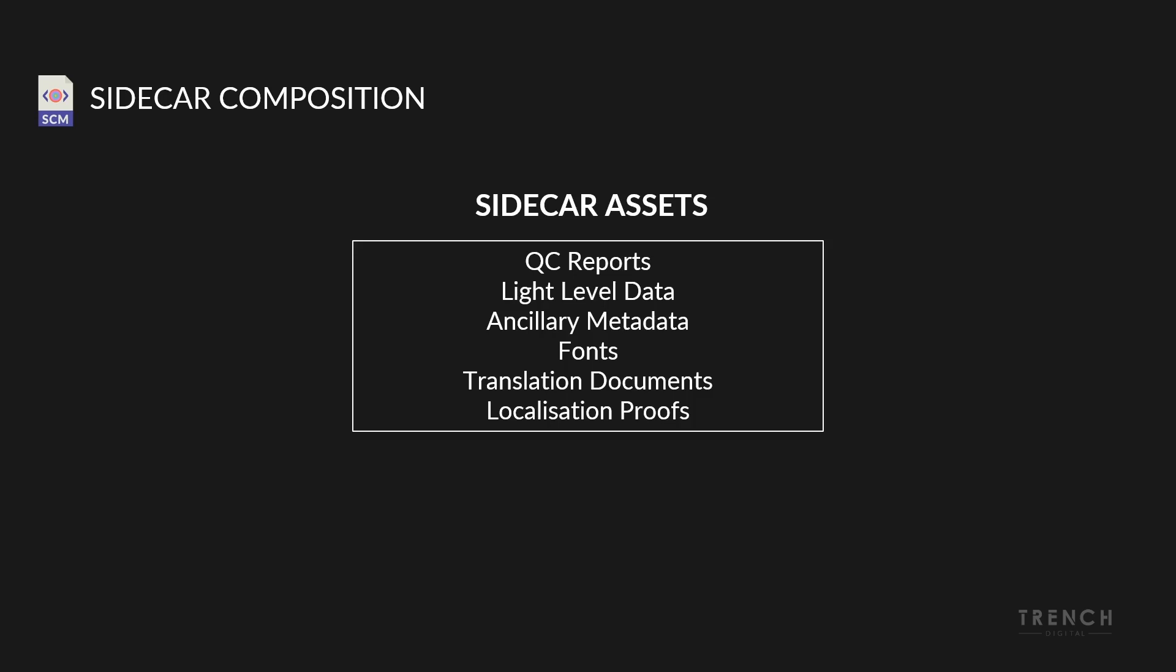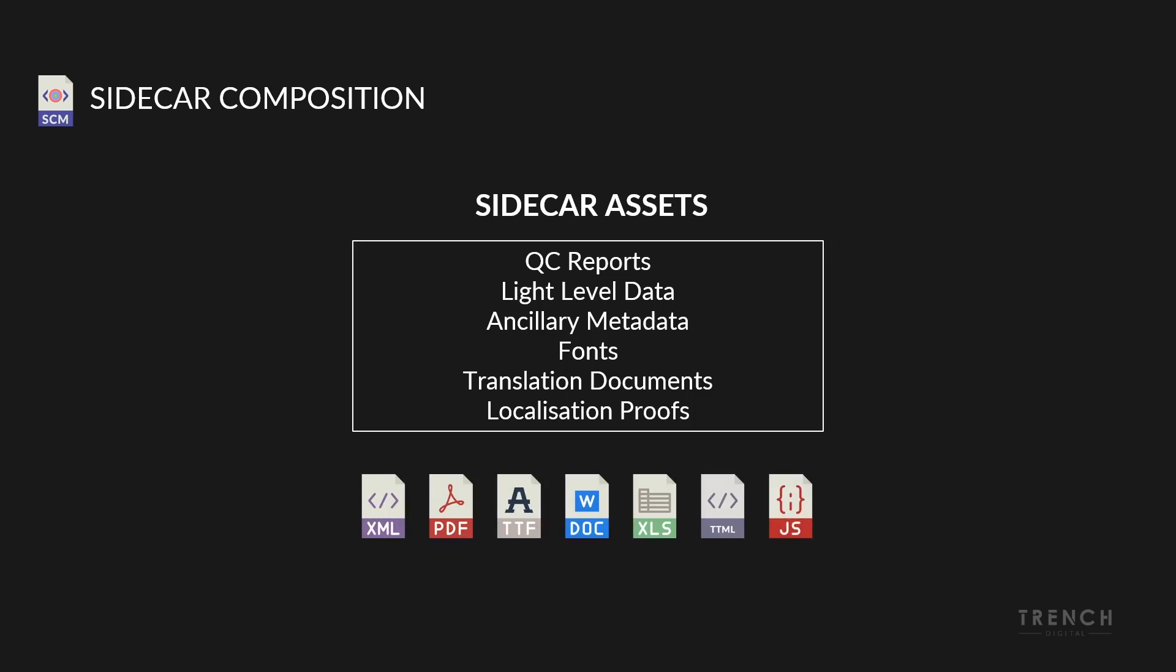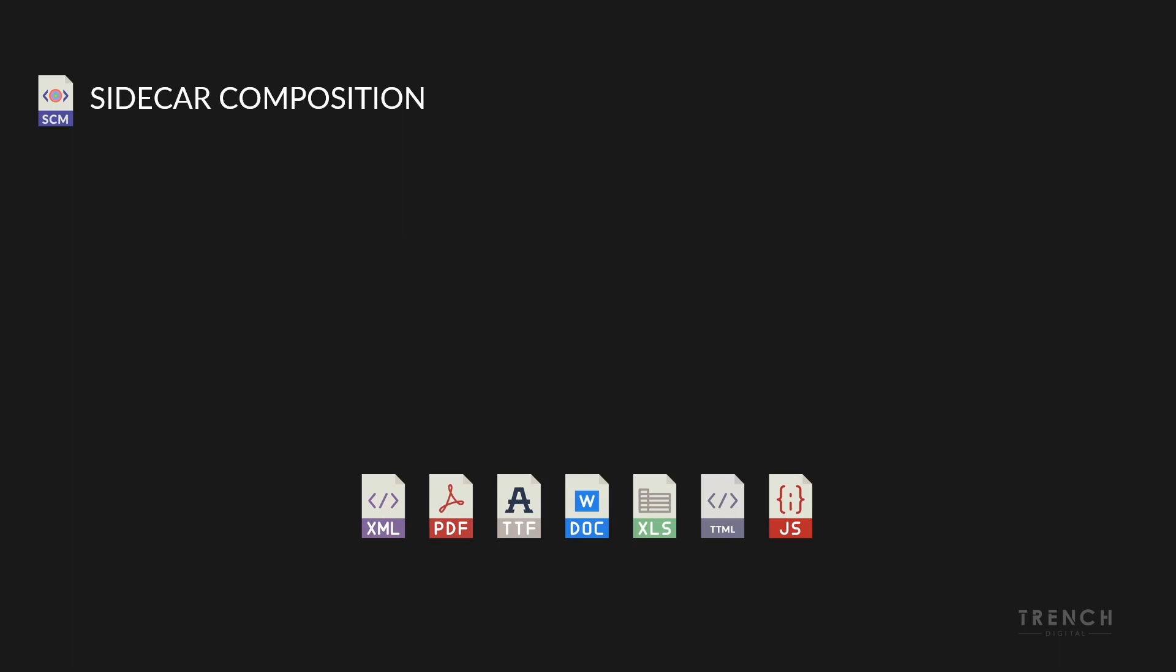This information can also be stored as multiple data types in varying file formats. Simply put, this is where the Sidecar Composition Map comes into play.